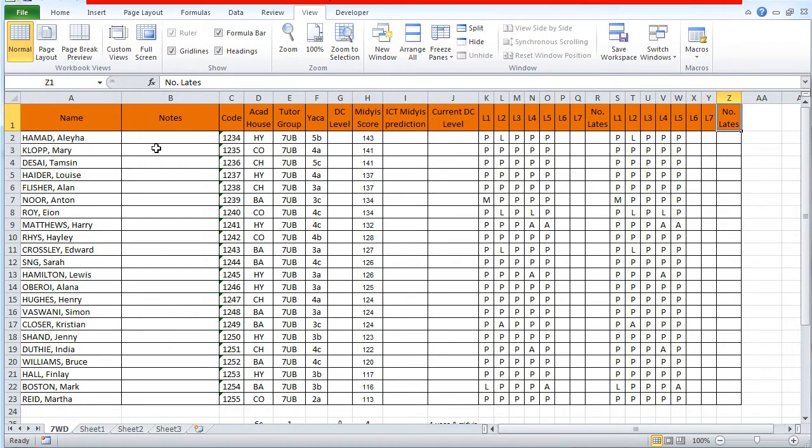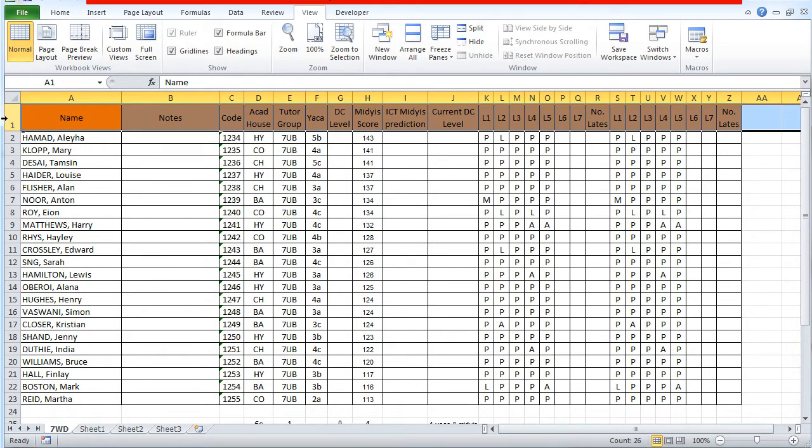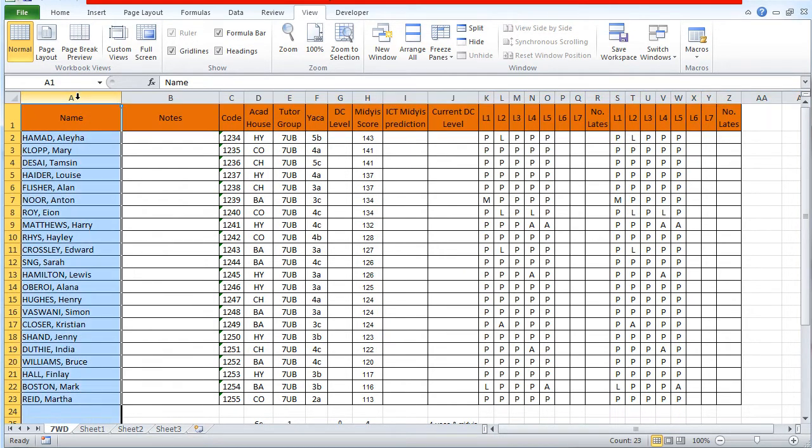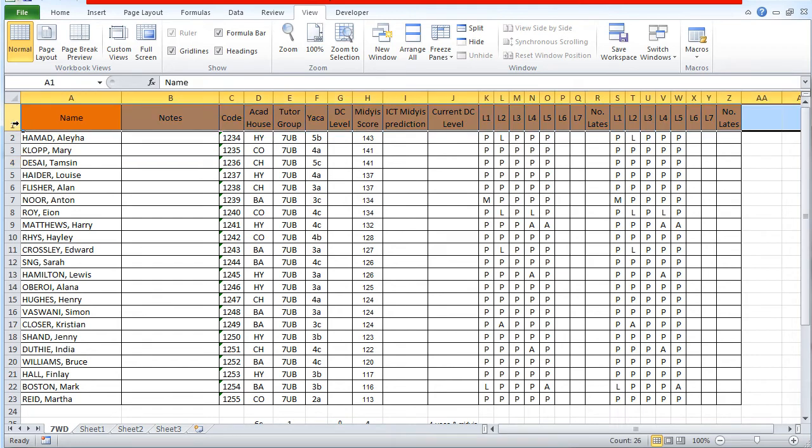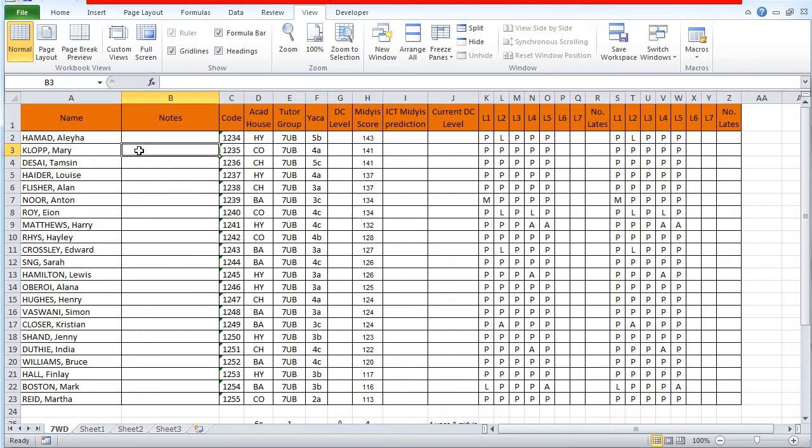What I'd like to be able to do is keep both the column headings and the names of the students on the sheet all the time. It's actually quite easy to just freeze the top pane so that these always stay.